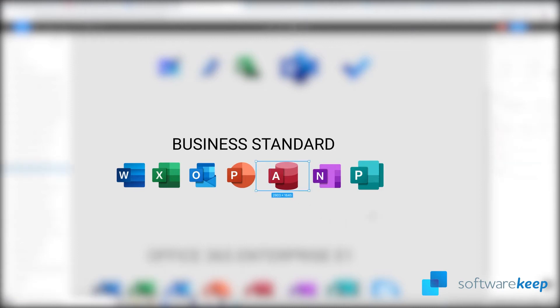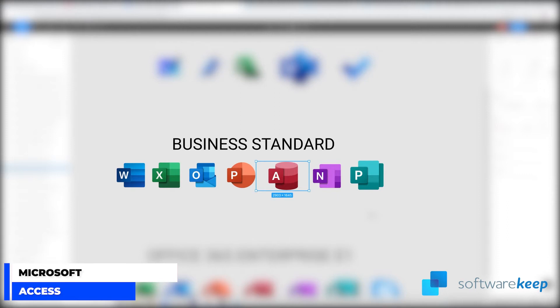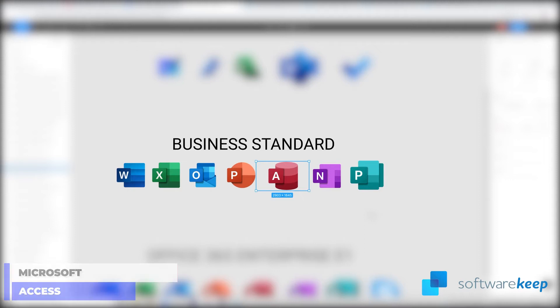Then we have Access. Access is not that popular but basically is an information management tool or relational database that helps you store information for reference, reporting and analysis. Access can also overcome the limitations found when trying to manage large amounts of information in Excel or other spreadsheet applications.